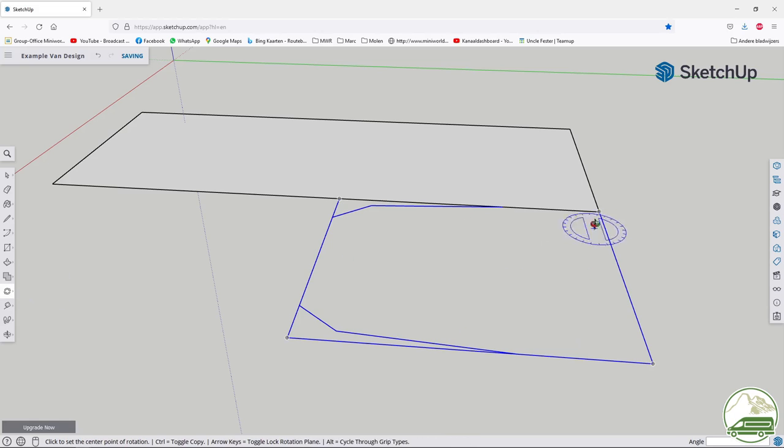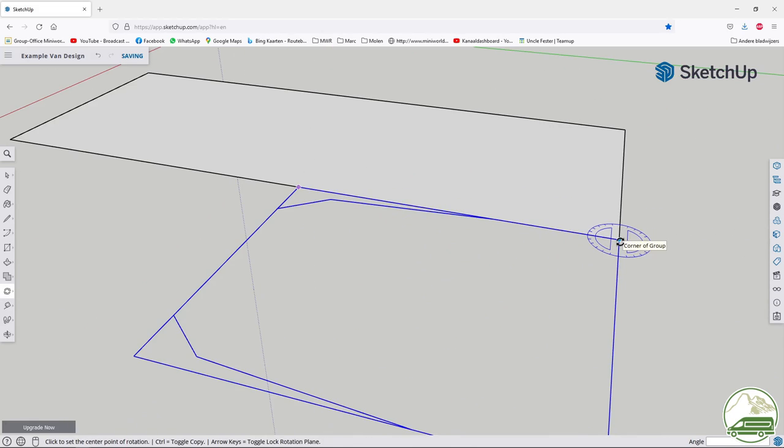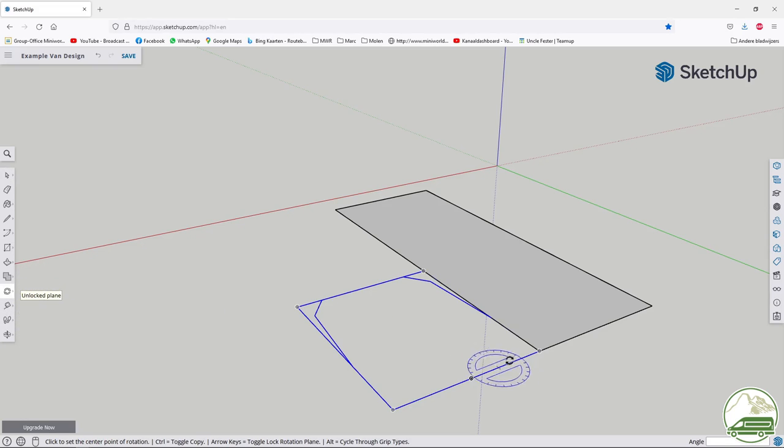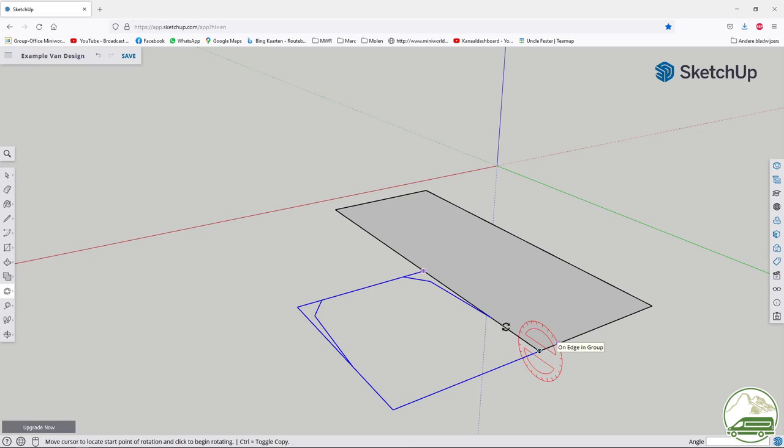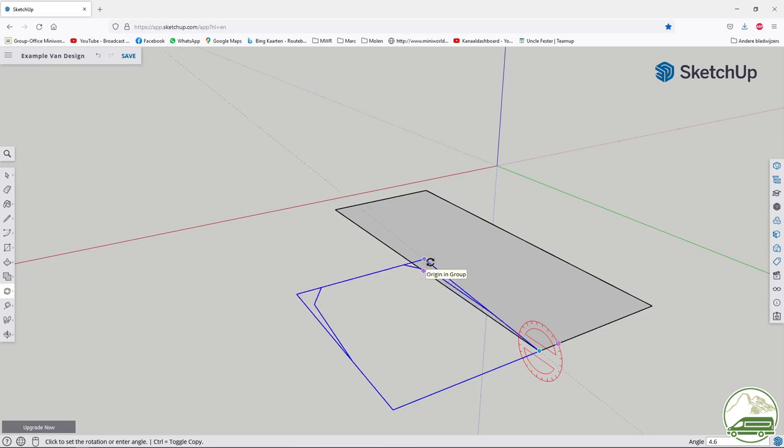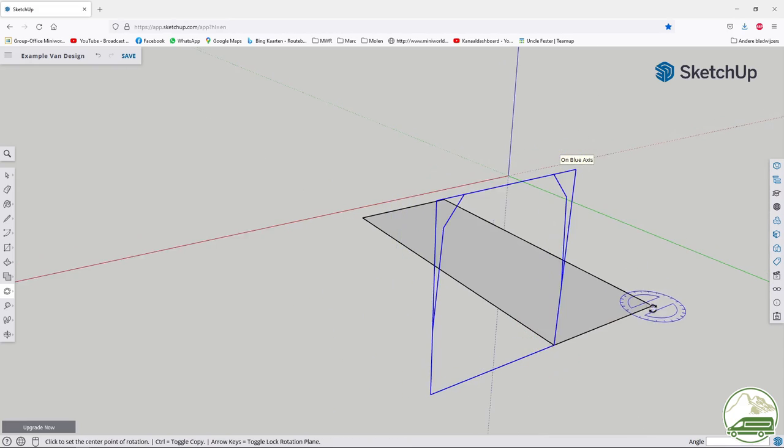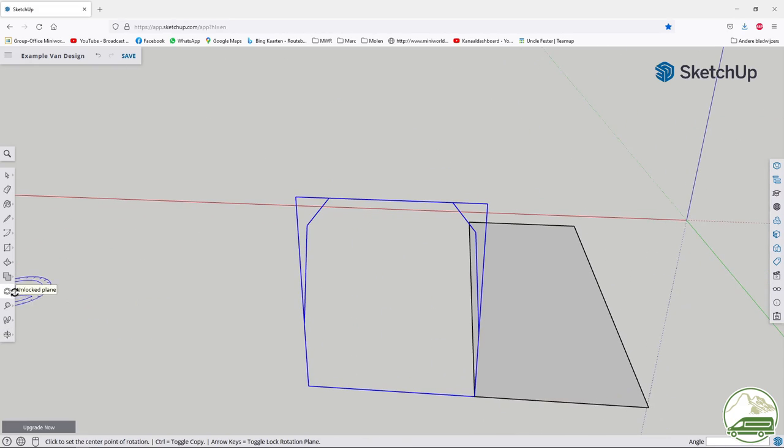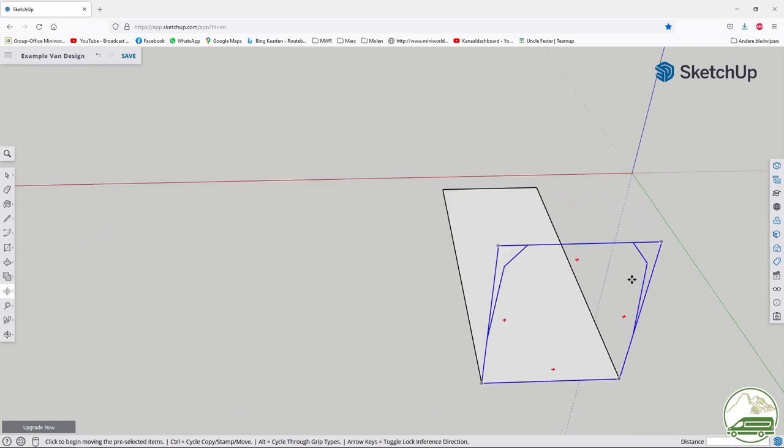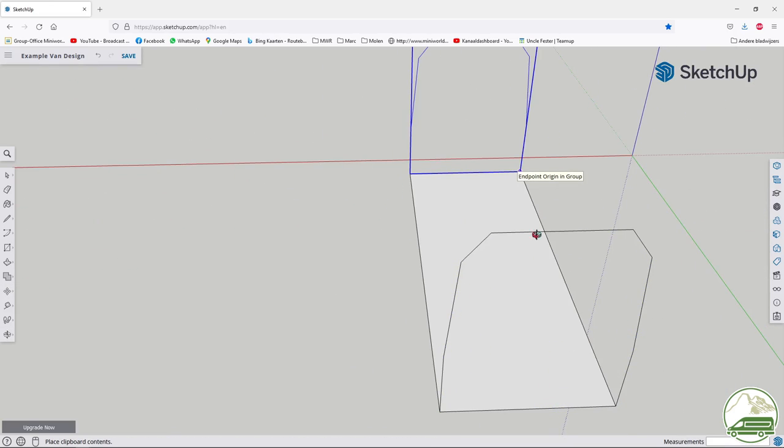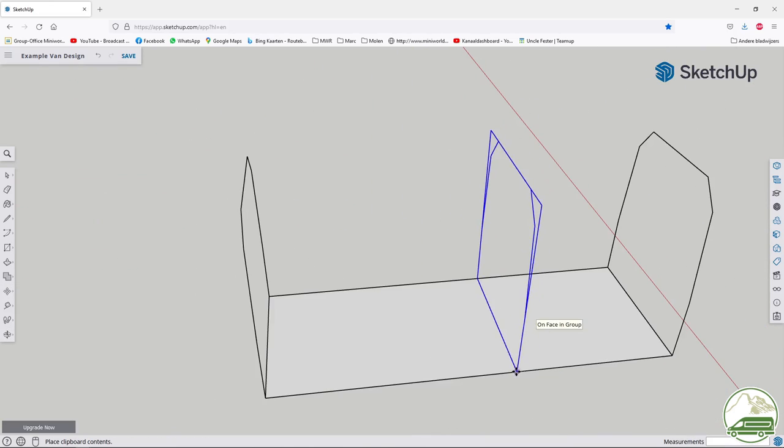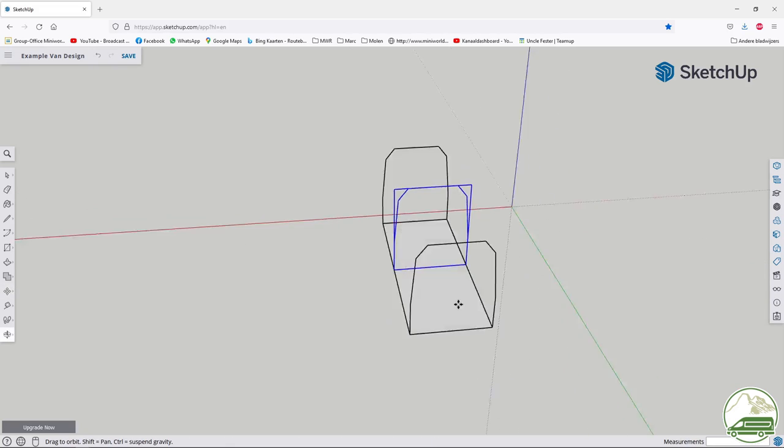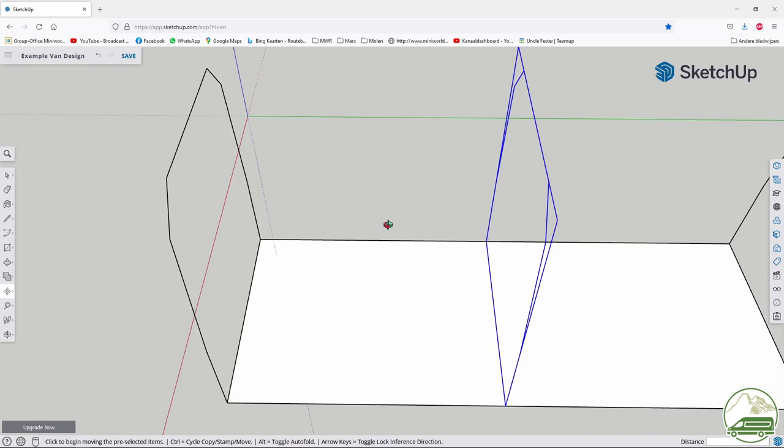Make a group of the frame and rotate frame upright. I am always having trouble getting the direction of the rotation right. Click on the point you want to rotate. Then move the mouse to get the right plane in which you want to rotate the object. I need to rotate along the red axis to put the frame upright. Now make a few copies and put the frames in place to get a 3D impression of how much room you have to design your campervan.